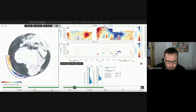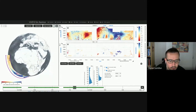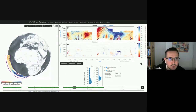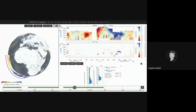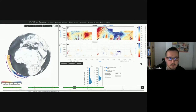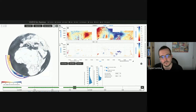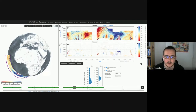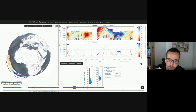Hopefully you can see a browser on the left with a globe, and on the right some plots. Once you log into the system, this is basically the view you will get — it sets the time to around the current time.